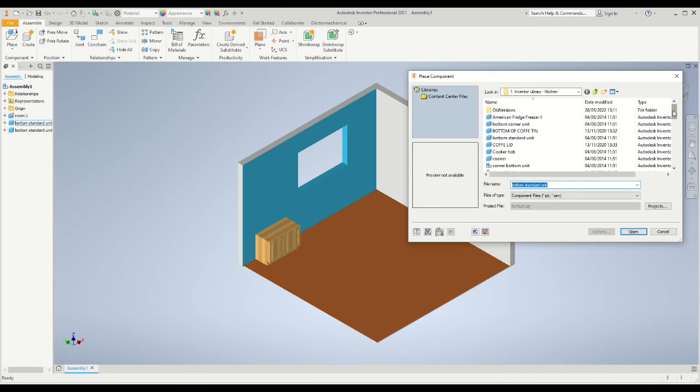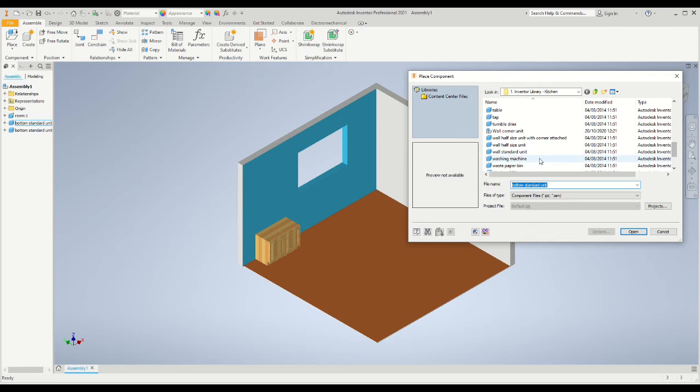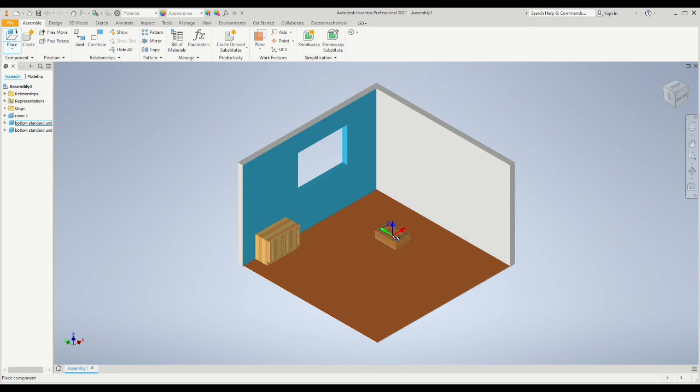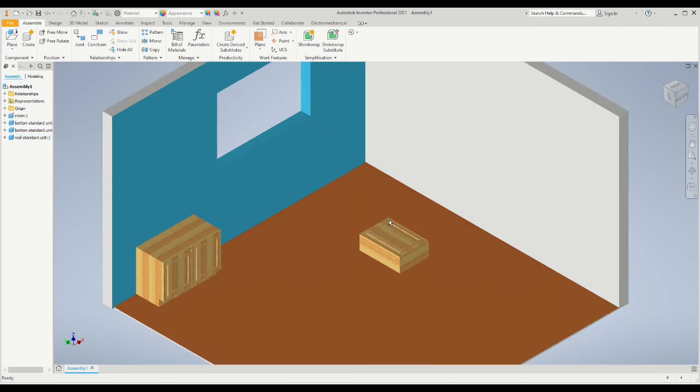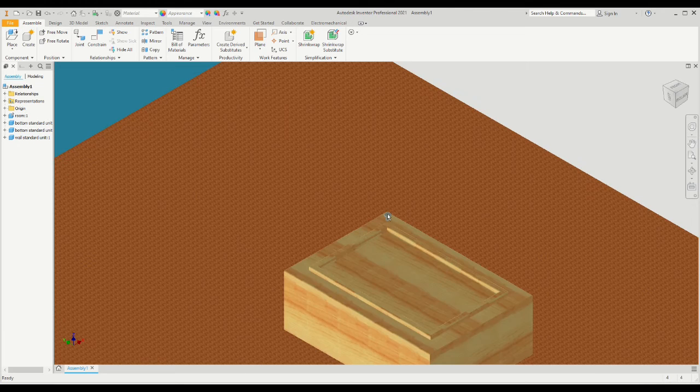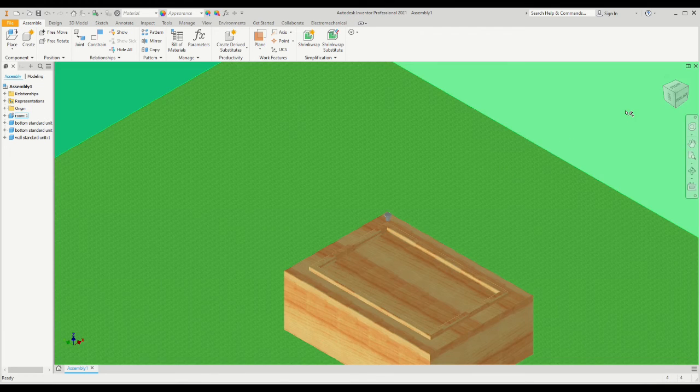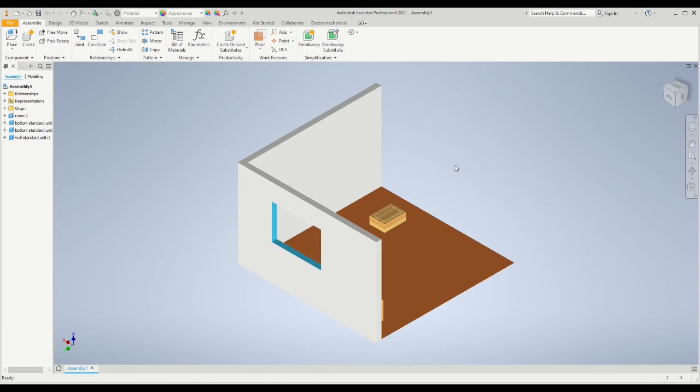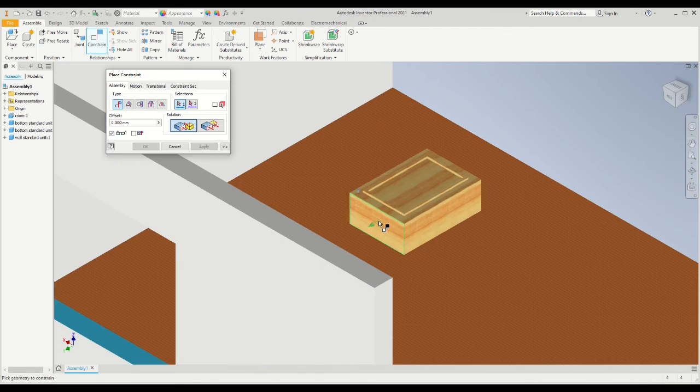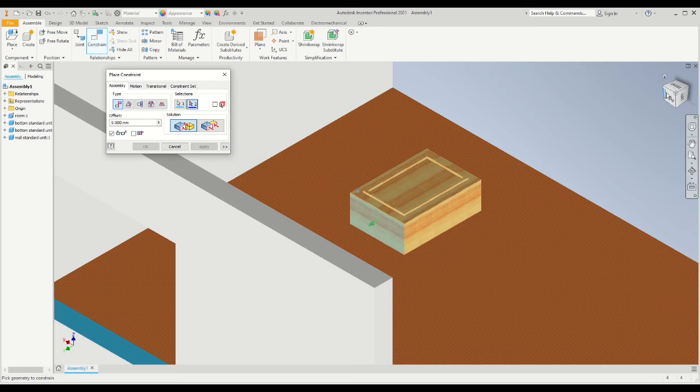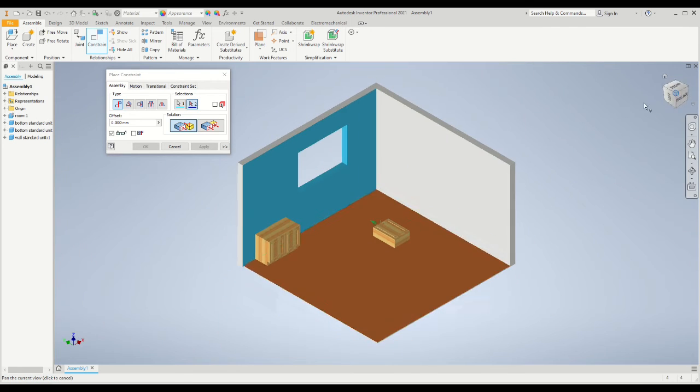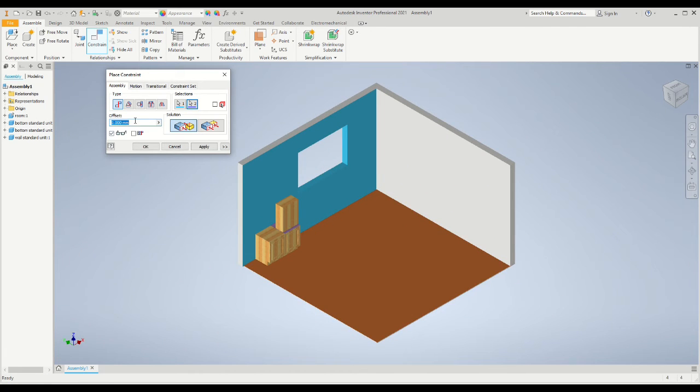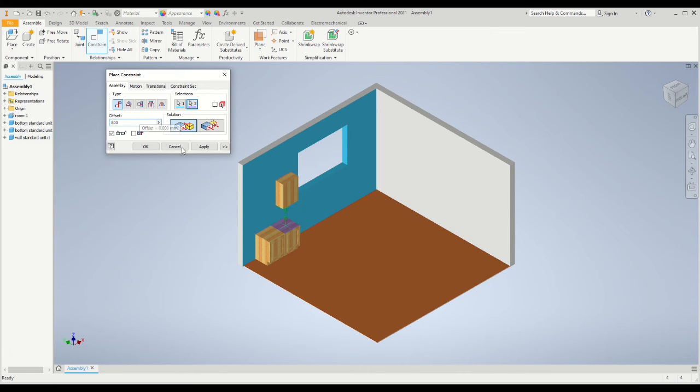Now we'll place a wall unit into our kitchen. We'll select it from the menu and place it into our environment, paying close attention to where the bottom of the cabinet is, which can be identified by the position of the handle. We'll constrain mate the bottom of the wall cabinet to the top of the floor standing cabinet, but we'll use an offset distance of 800 millimeters.